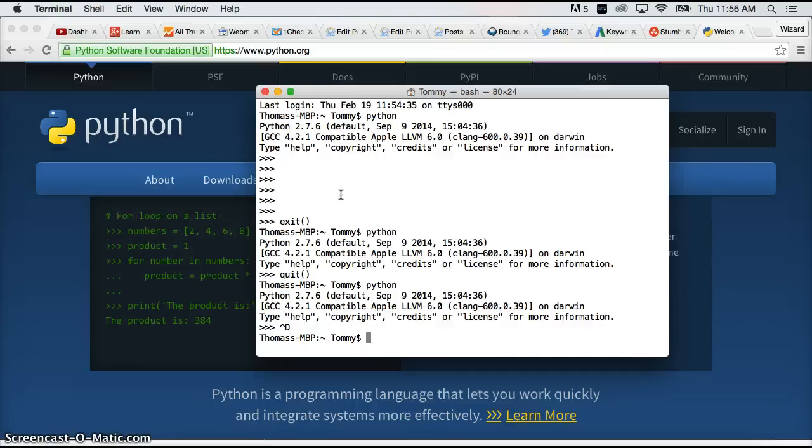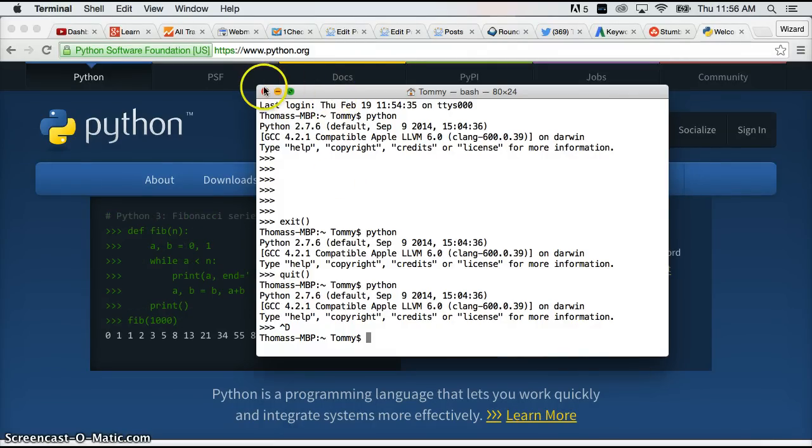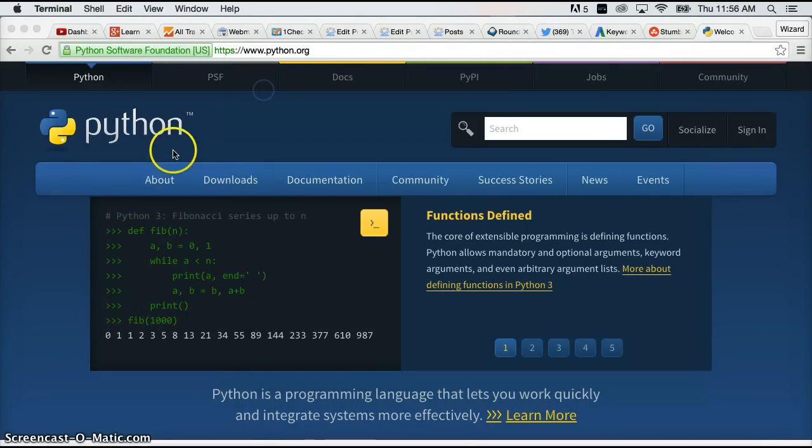Alright awesome. We have now seen how to bring up the terminal, how to access Python 2, and how to get out of the Python 2 interpreter. Now let's go ahead and install Python 3.